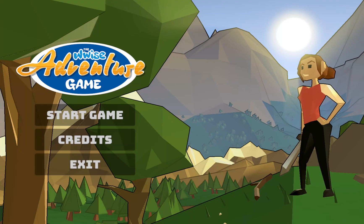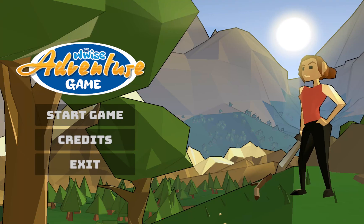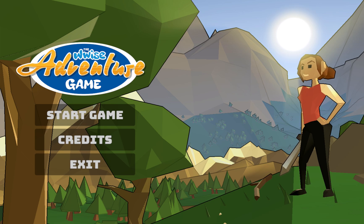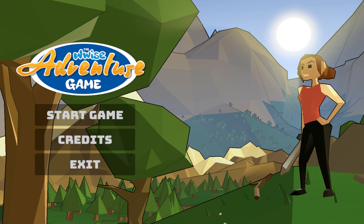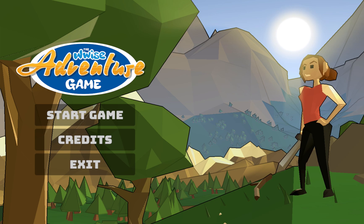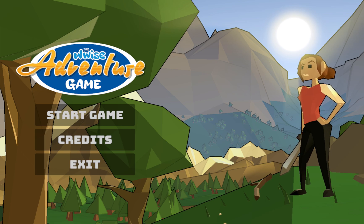Hi, my name is Evan Wardell, and in this video I'm going to be talking about the approaches I've taken to revise and build upon the adaptive music system in the Wyze Adventure game during the process of rescoring the game.